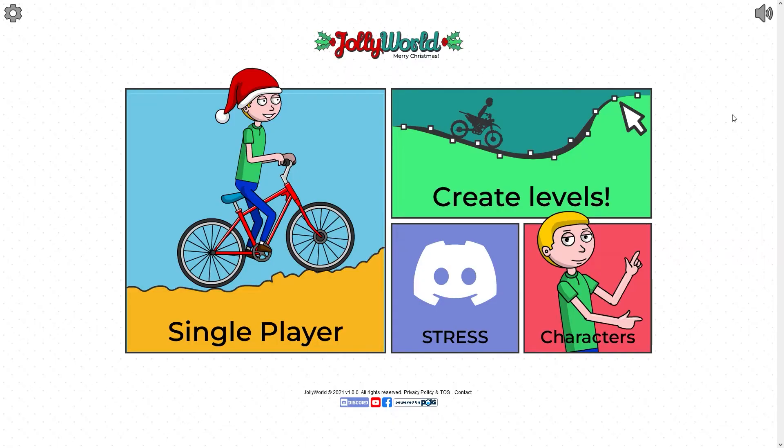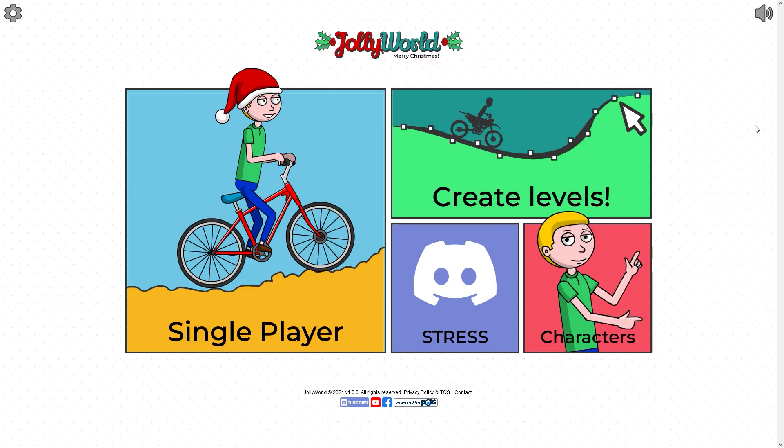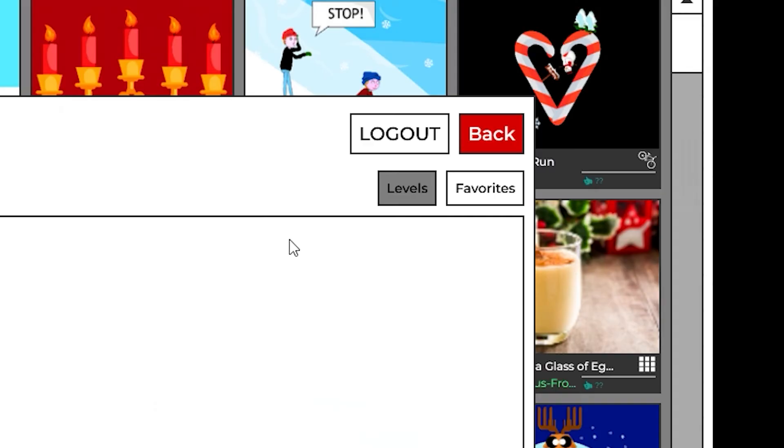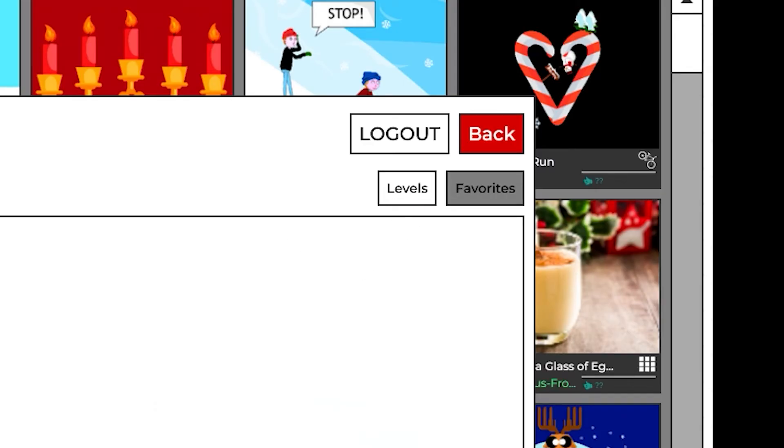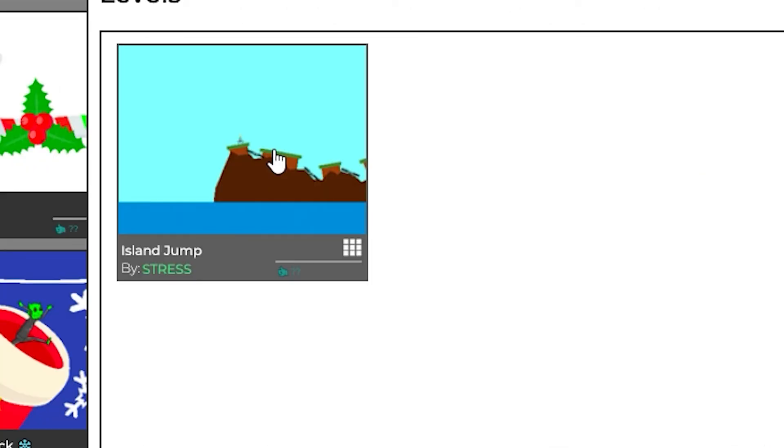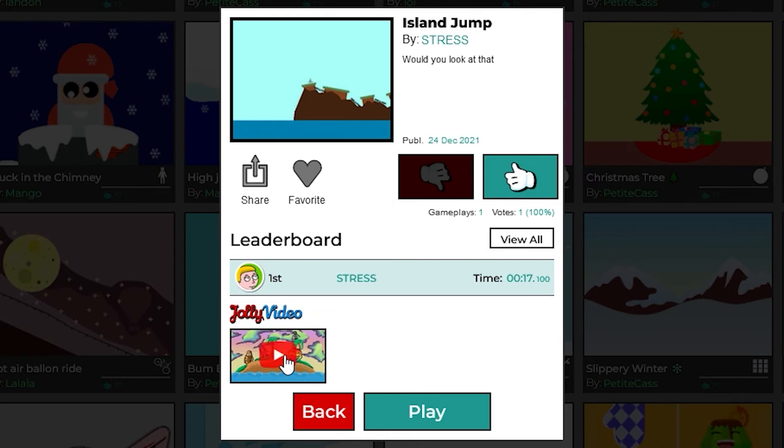So now if you would like to find your level that you just published all you have to do is go to your profile over here in the main screen of Jolly World. You click it and then if you press levels right here you can actually see the level that you published. Now down here you're going to see like a leaderboard so in my case I just left a replay finishing the level in 17 seconds as well as the video that I linked to it.